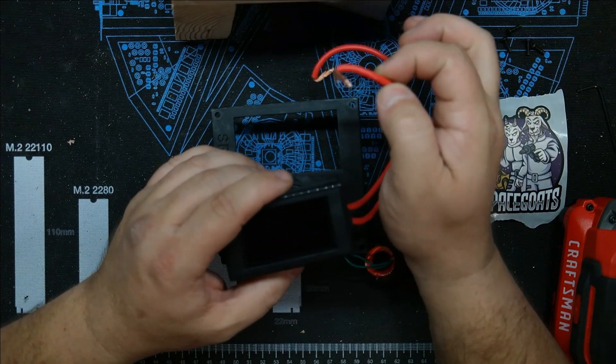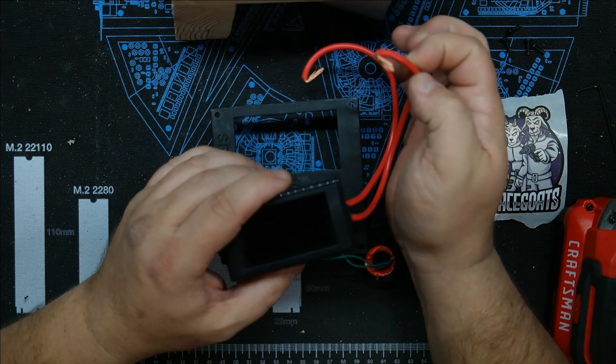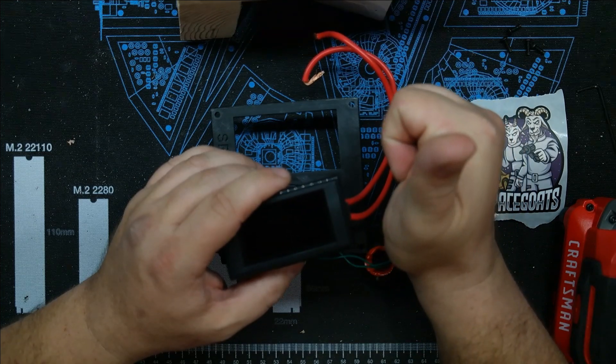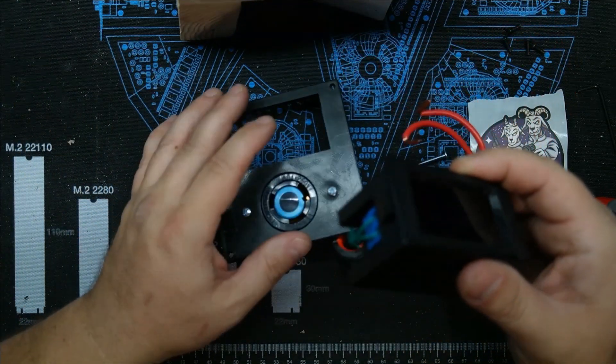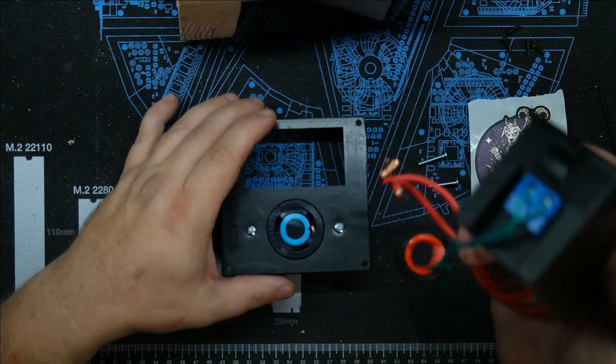Just make sure whatever wire you use is rated for the voltage you're going to use. Like this is rated for 250 volts, we're good. So the way this should work in theory...